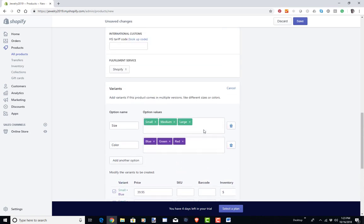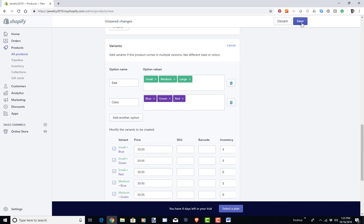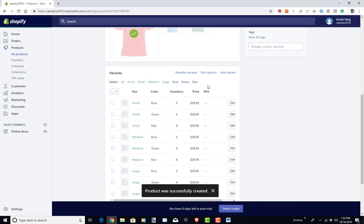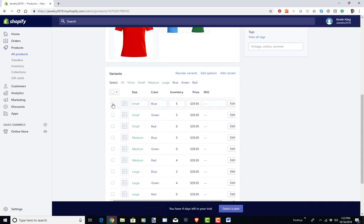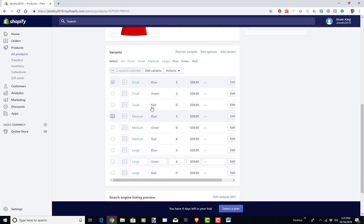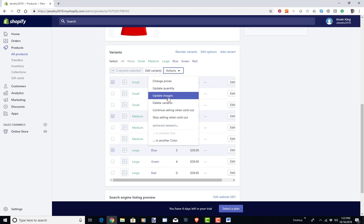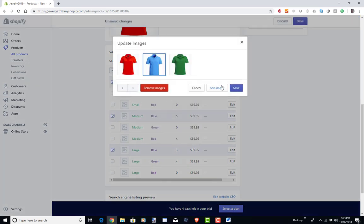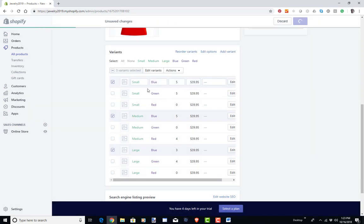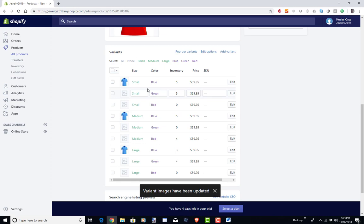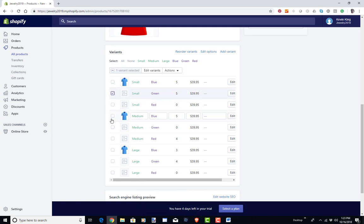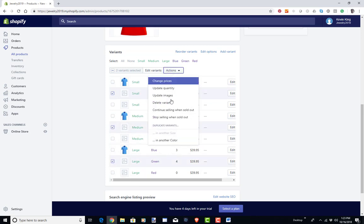I'm going to go ahead and save this, and then I can assign an image to each variant. Once saved, I go to the variants and select all the blue ones to add the blue image. When I check variants, an action bar appears allowing me to do things in bulk — one option is to update the image. I'll update the image for all blue variants so the image is blue when that color is selected. I'll do the same thing for green and red. You can also update quantities in bulk this way.